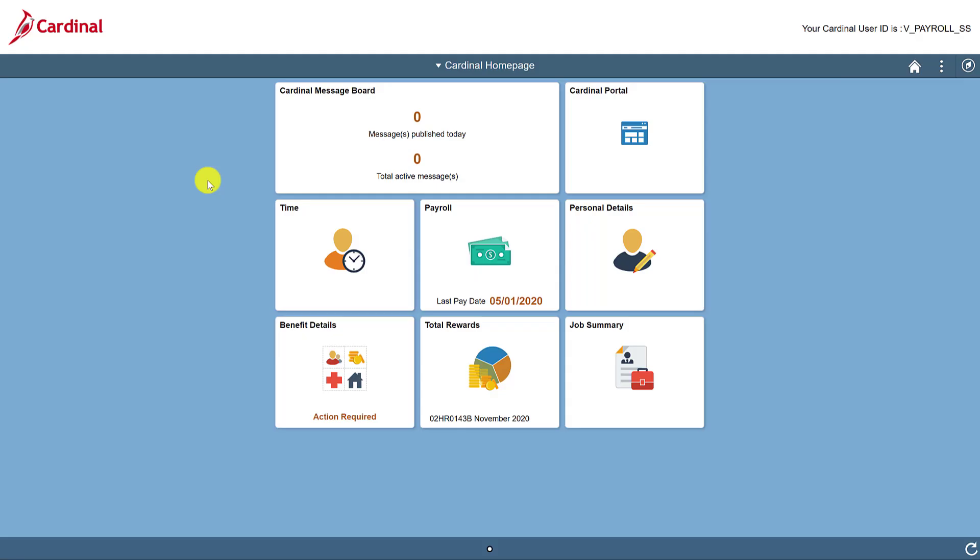First, you'll see the tiles Cardinal Message Board and Cardinal Portal. This is where you can see any new message relating to Cardinal and where you'll switch between Cardinal HCM and Cardinal Financials.